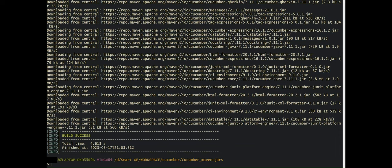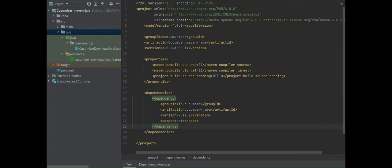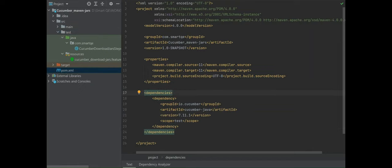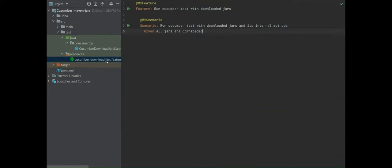Instead of using the Maven command to download jars into the local repository, we go with the option of creating a Maven project — meaning having a pom.xml file. This helps us while running the program because we don't have to associate all the jar files manually to the project; that will be taken care of by IntelliJ itself, adding all jar file locations to the classpath. This Maven project also has the same feature file and associated step definition file as when we downloaded jars manually.